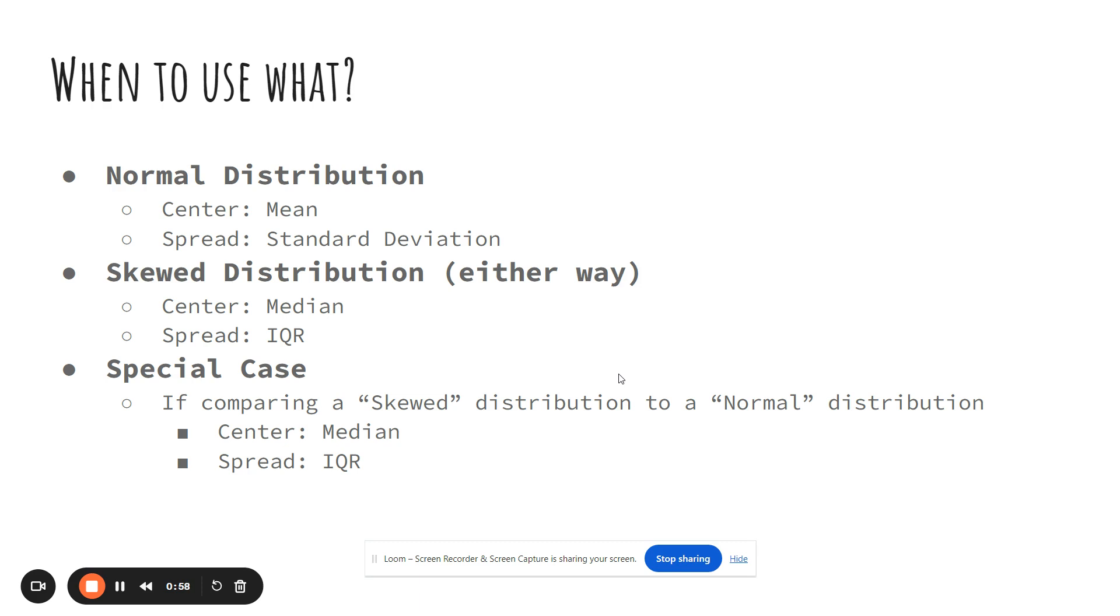If the distribution is left or right skewed, doesn't matter which one, but if it's skewed we use median and IQR.